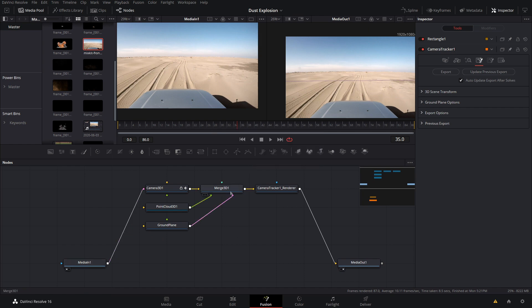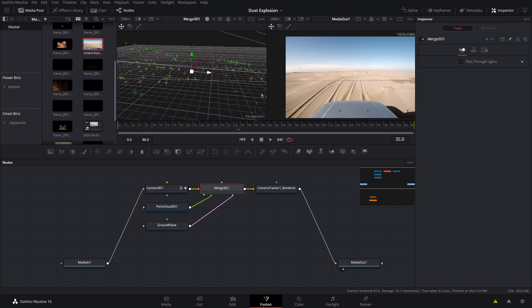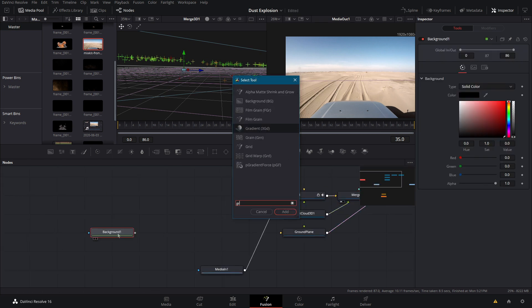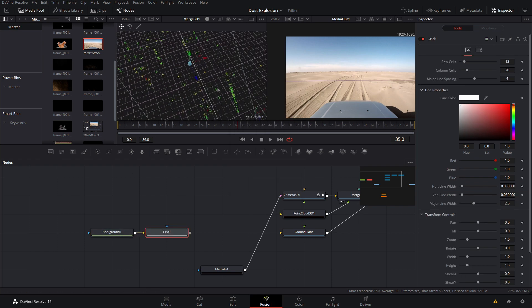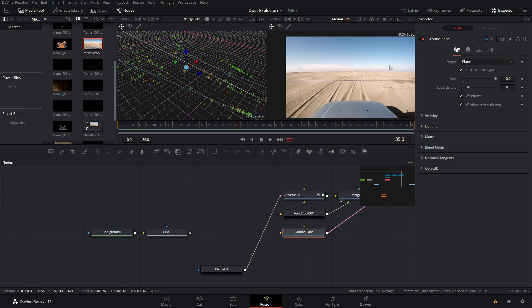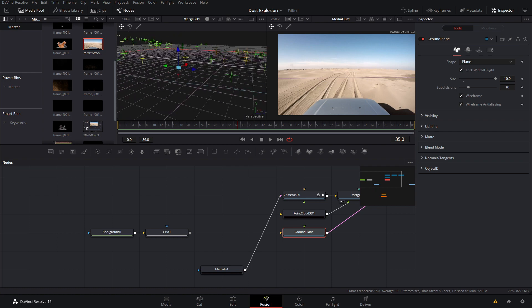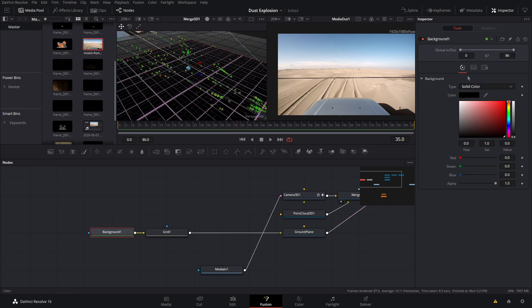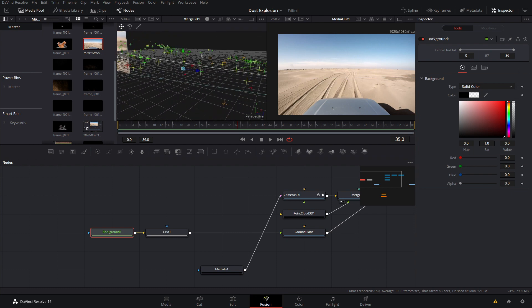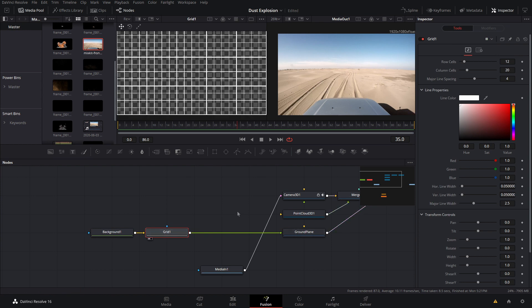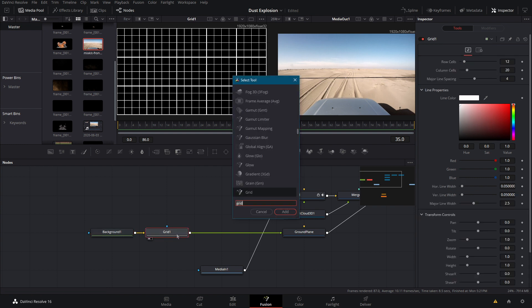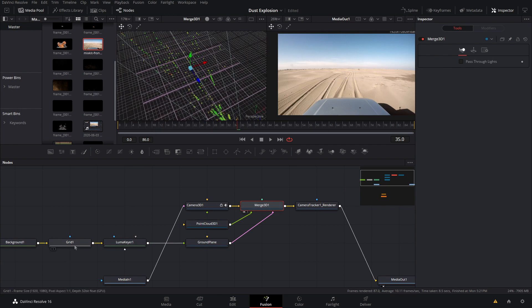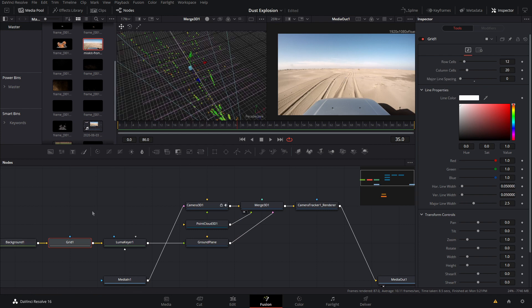Now let's get the ground plane lined up. If we view the 3D Merge, we can pan off and see all these points representing the ground — we want the ground plane to be level with those. Let's grab a background and add a grid effect so we can see our ground plane more easily, since the wireframe becomes pretty much invisible at higher resolutions. We'll uncheck wireframe to make it solid. The grid effect works but it's not transparent — if we make the background transparent, all the lines disappear. So the workaround is to keep it non-transparent and add a Luma Curve, which removes the background while preserving all the grid lines.